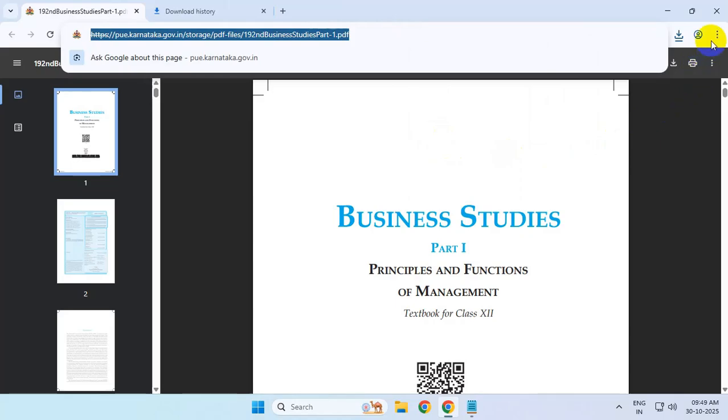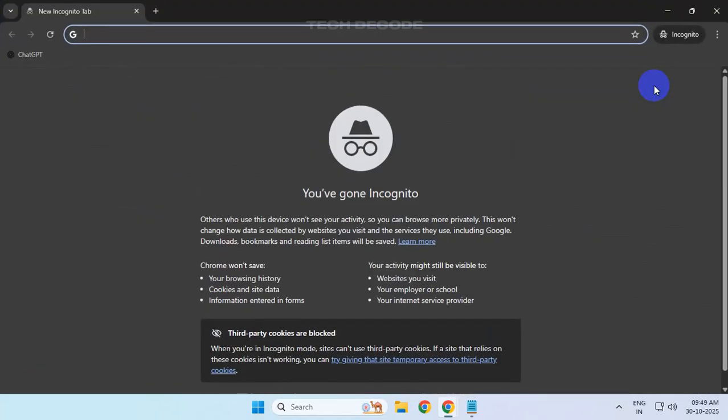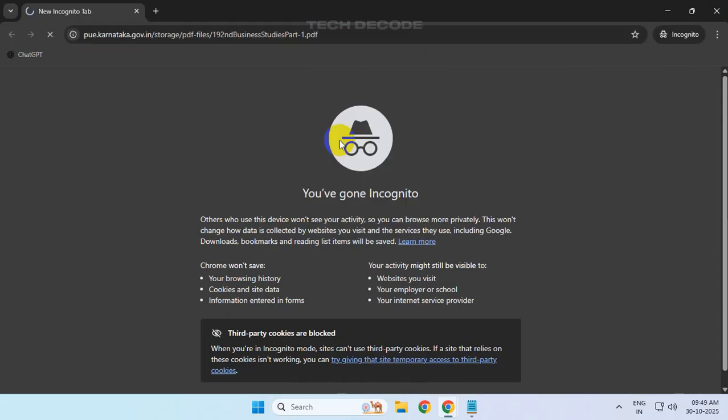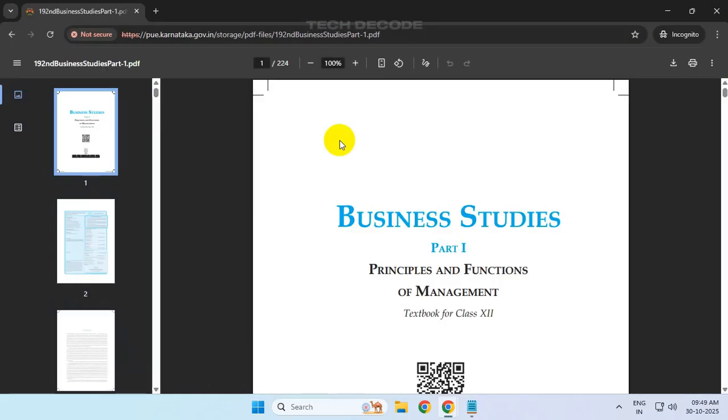Then click on the three dots, click on New Incognito Window, paste the copied URL here, and try to download the file from incognito mode.